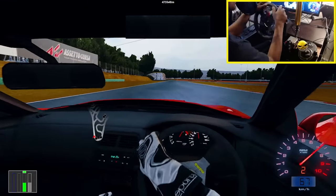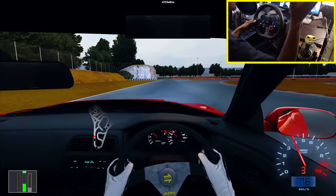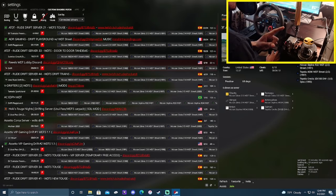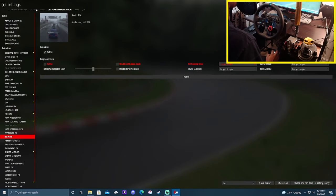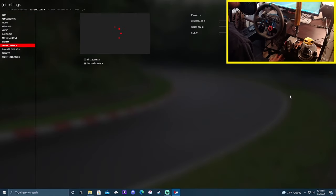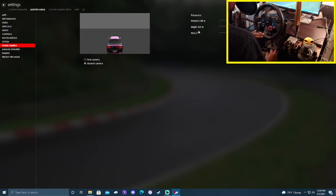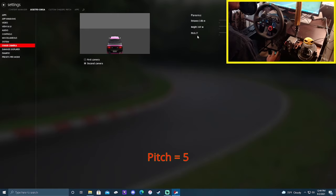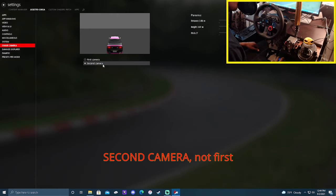Without further ado, let's get straight into this. To get to our camera adjustments, go up to the settings in the top right-hand corner, right behind my wheel cam. Go to settings, find Assetto Corsa, and in Assetto Corsa you'll see the chase camera menu. Click on that. My chase camera settings for distance are 3.86, and for the height it's 2.07.